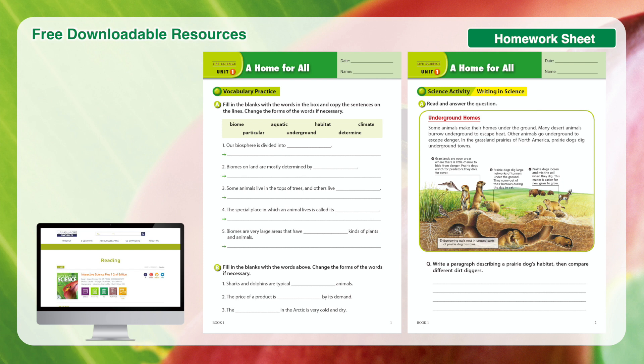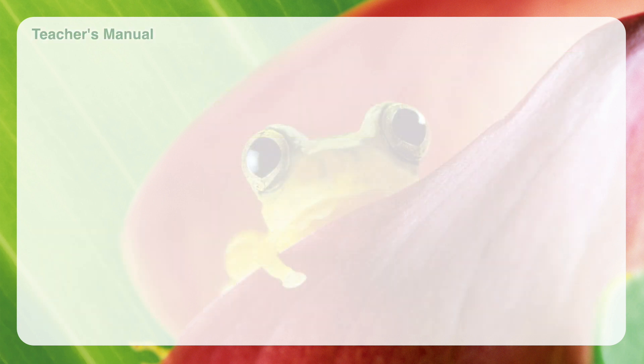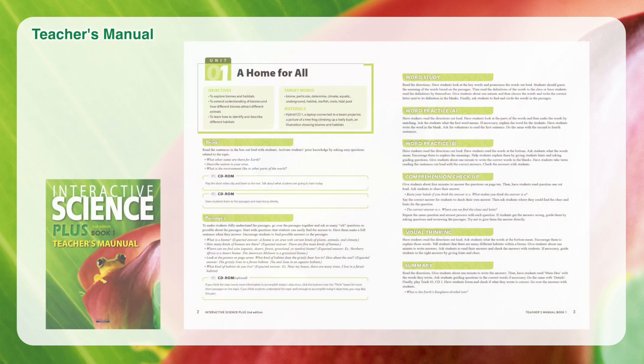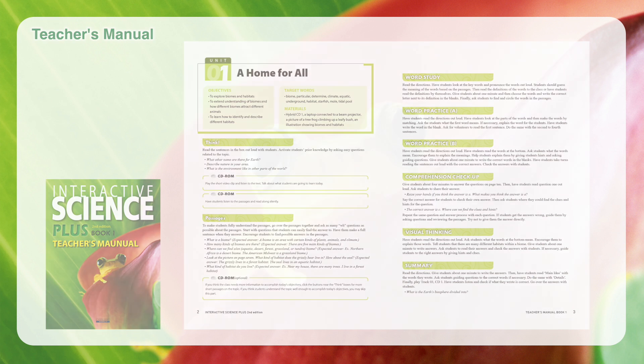Students can check their knowledge at home. The Teacher's Manual will guide teachers through the scripted steps of each lesson with answer key, practical guidelines, and classroom language for teaching.